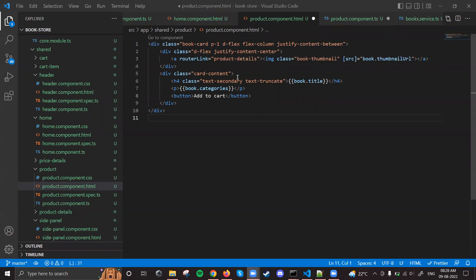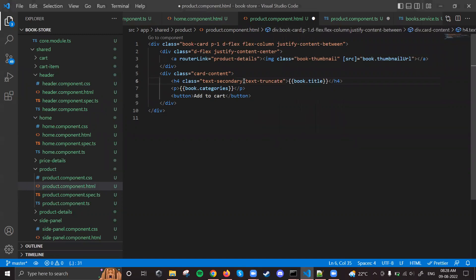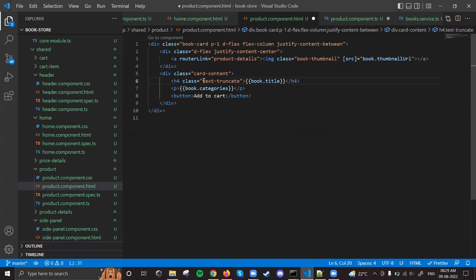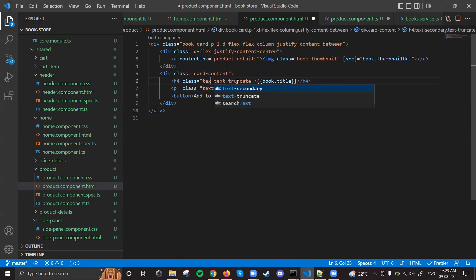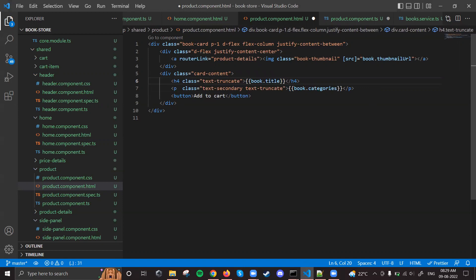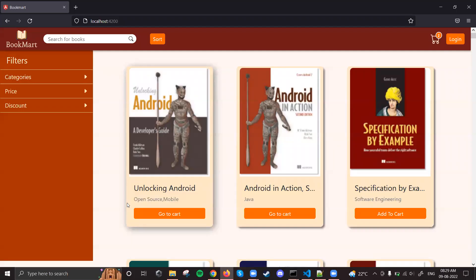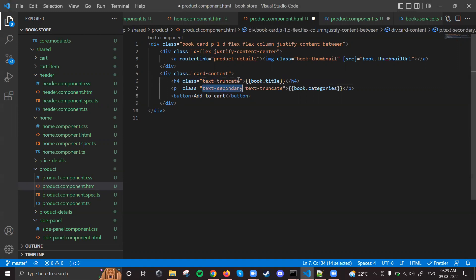We have added the secondary text-truncate class. Now I'll add this class for the categories as well. I can remove the text-secondary - secondary means gray color text - so the category is coming in gray color, and the title is black. That's why I'm applying text-secondary for the categories only, not for the book title. Then we have an add-to-cart button.